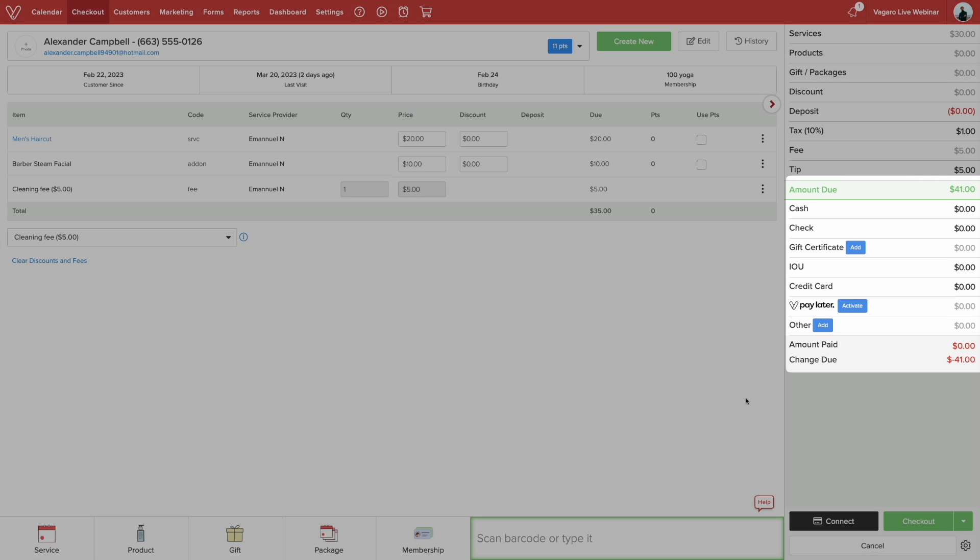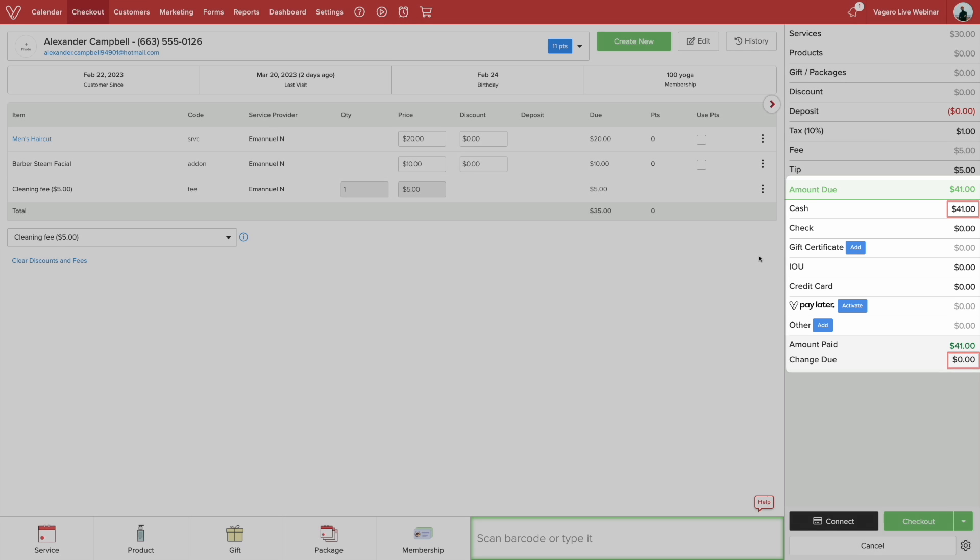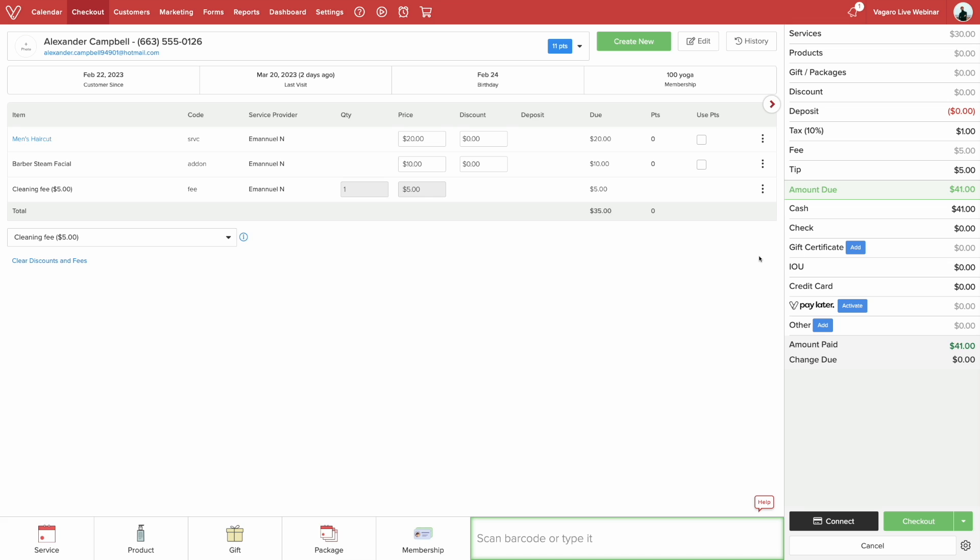Now back at checkout, the customer can pay in a variety of ways. For this example, we'll be doing cash. Simply input the charge due by clicking the number next to cash. Input the amount until the change due is set to zero.